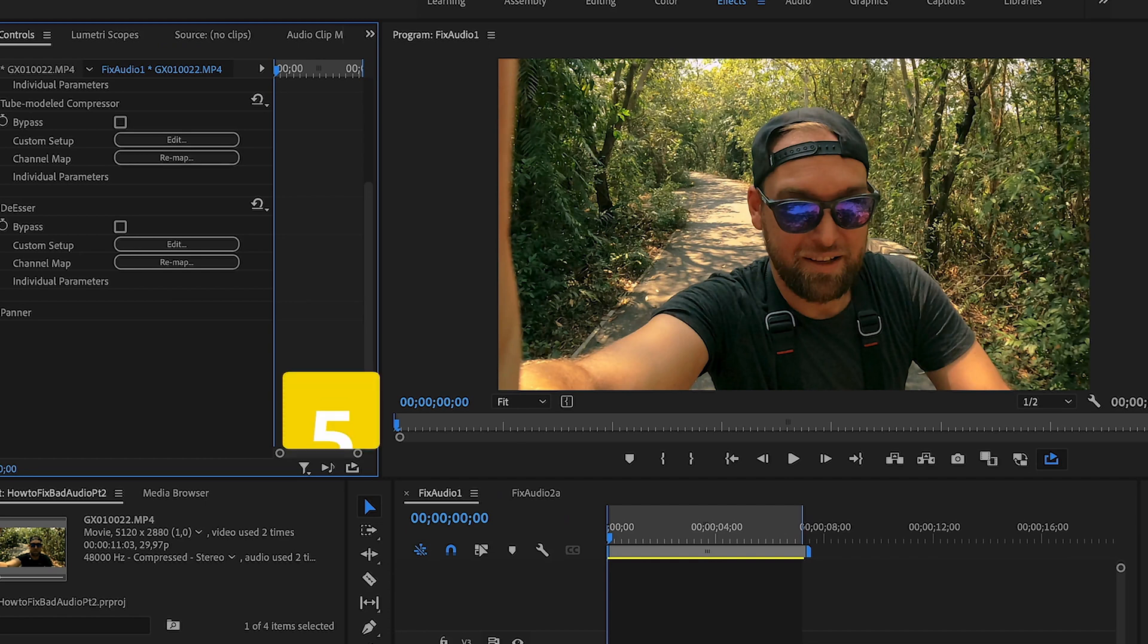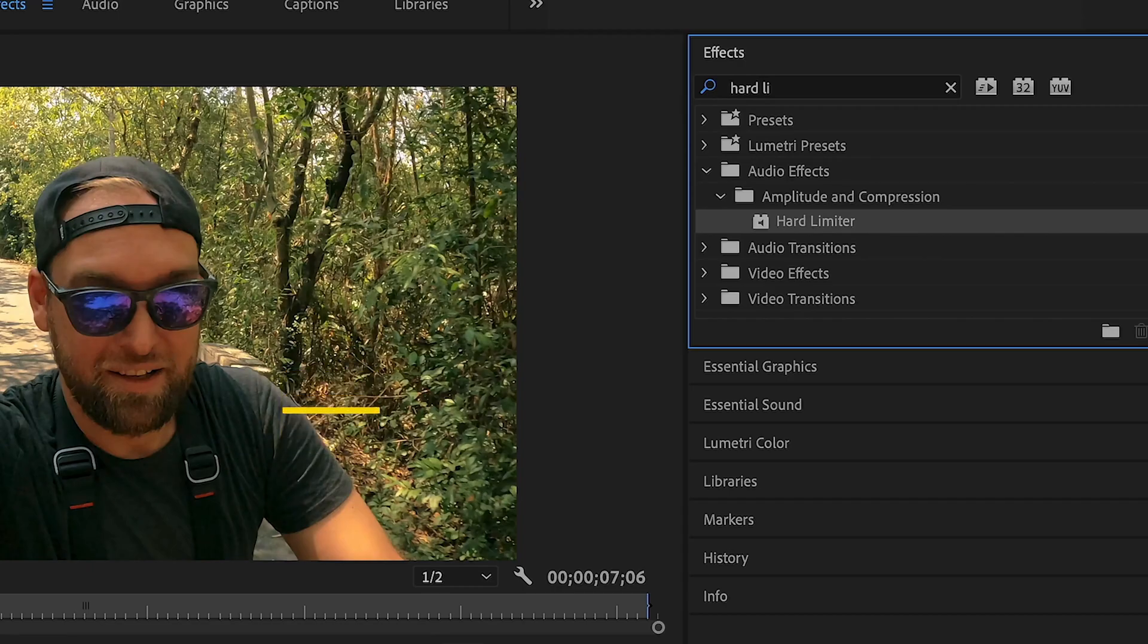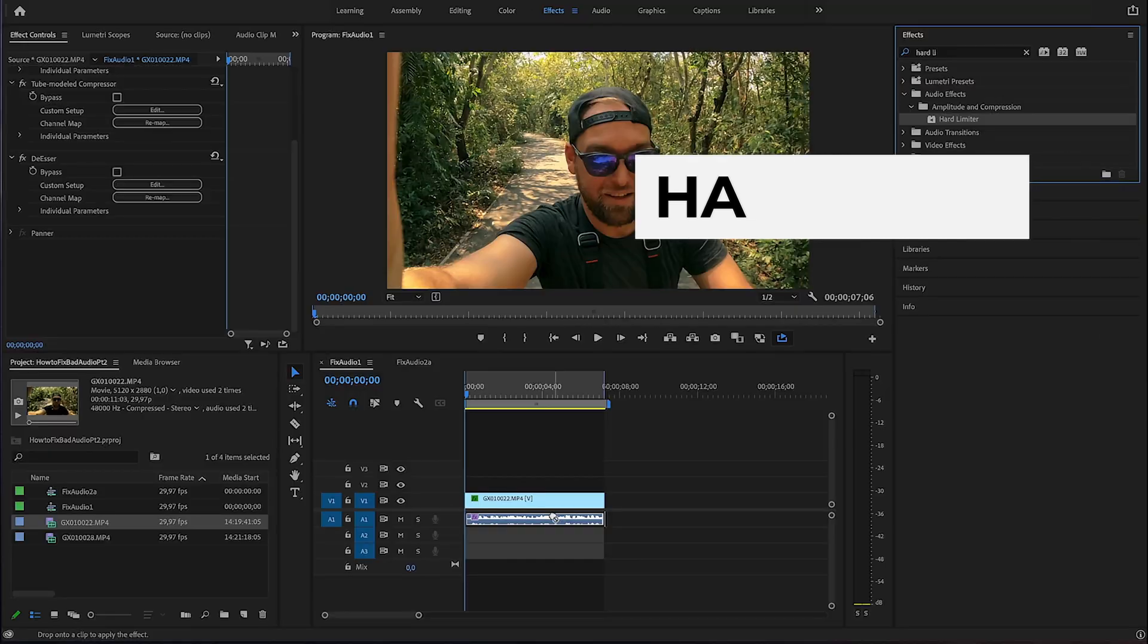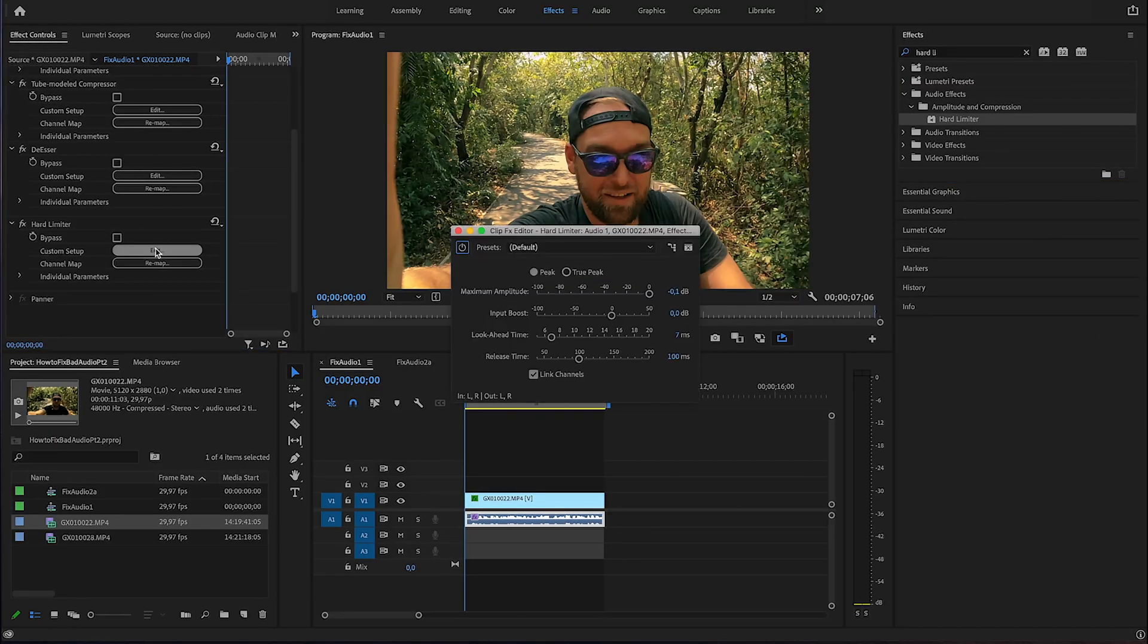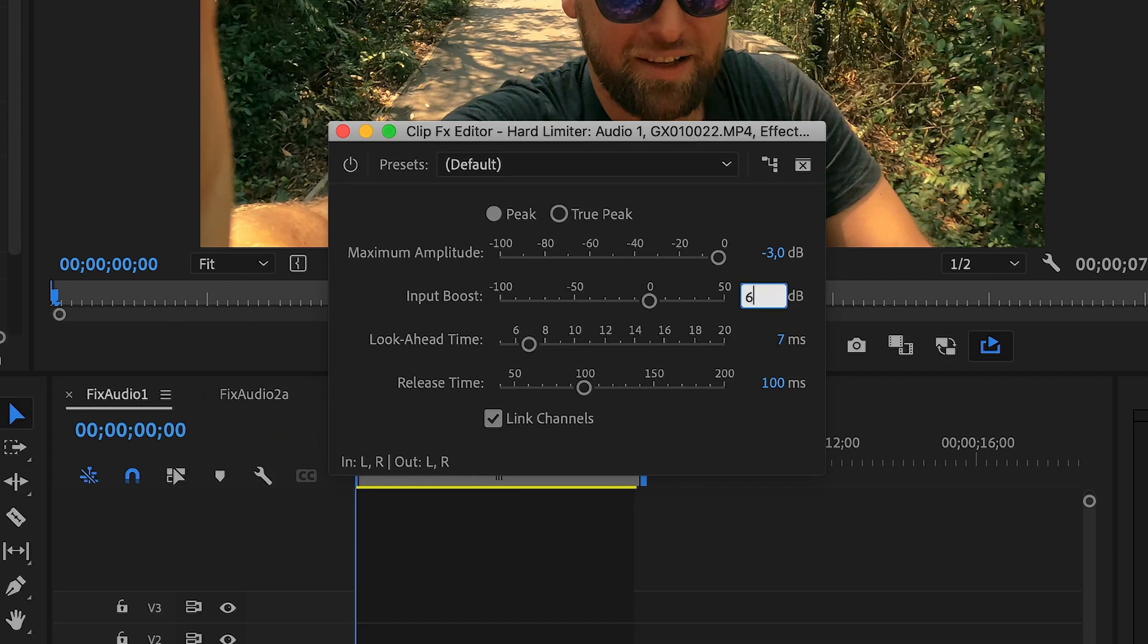And last but not least, let's apply a hard limiter. I'm going to search hard limiter, drag and drop that, edit. And I'm going to define minus three decibel as the maximum amplitude and give it a little bit of input boost of about six decibel.